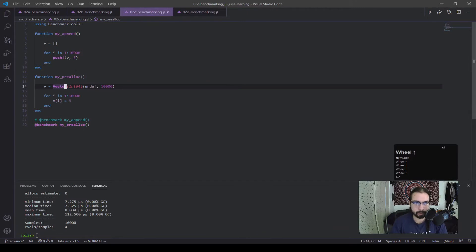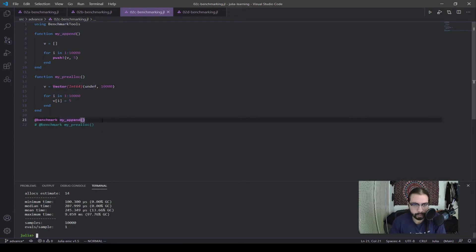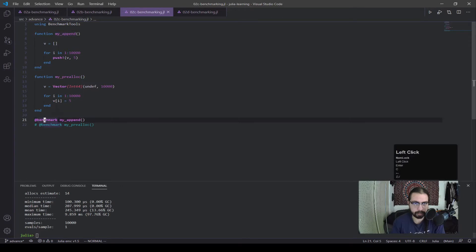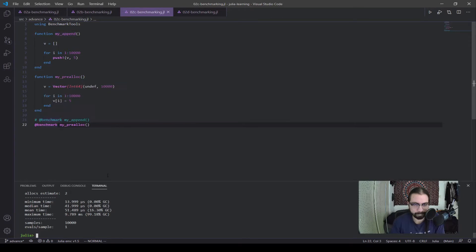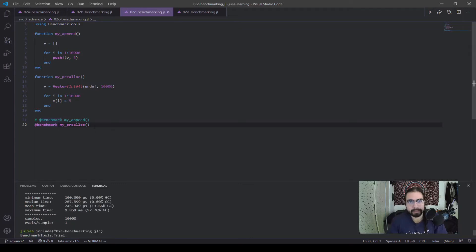Alright, so this one I've also mentioned before, I talked about appending versus pre-allocating. So appending took about 200 microseconds, 245 for the mean, and now we have 41 microseconds, 51 microseconds for the mean. So once again, I mentioned pre-allocating is definitely faster.